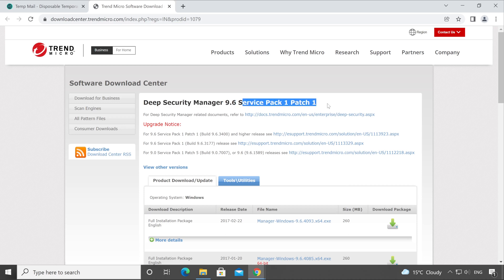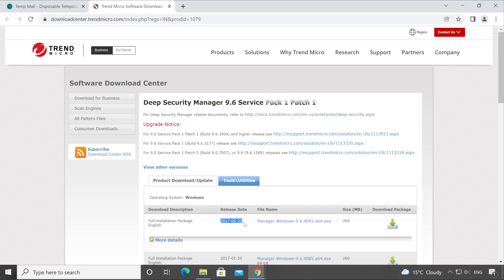But the latest version right now running is Deep Security 20. This particular version was released on 22nd February 2017, and right now we are in 2022, which means this is a five years older version which we really don't require. Let me minimize this.